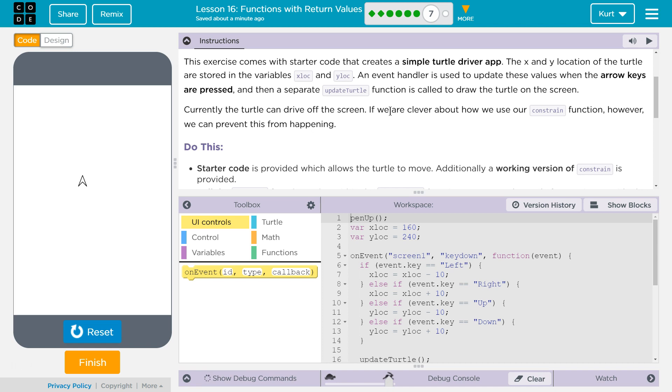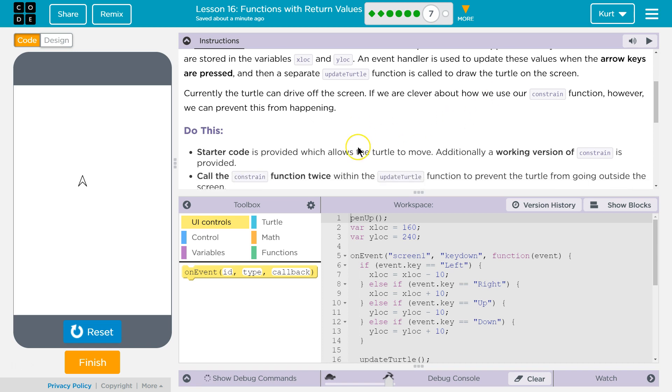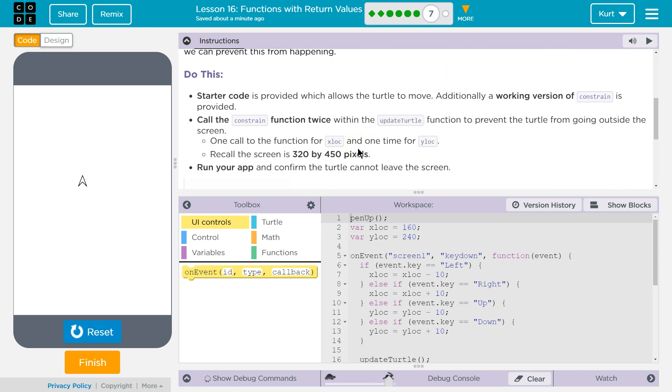and then a separate updateTurtle function is called to draw the Turtle on the screen. Currently, we can drive the Turtle off the screen. If we are clever about how we use our constrain function, however, we can prevent this from happening. Yes, we can.